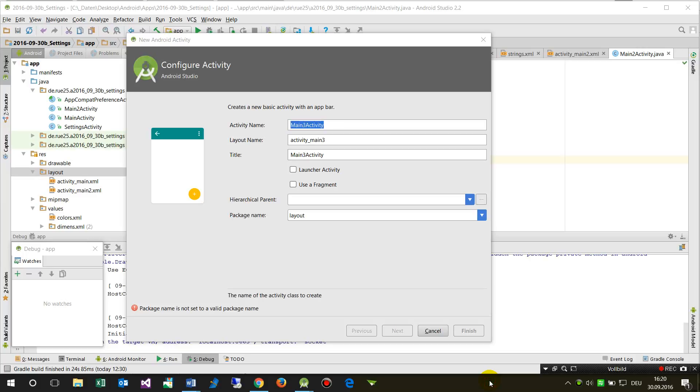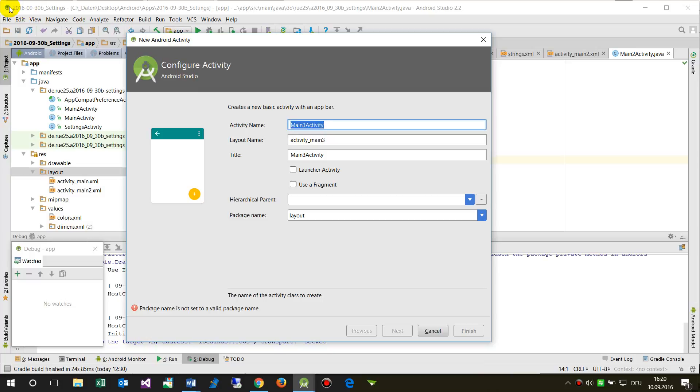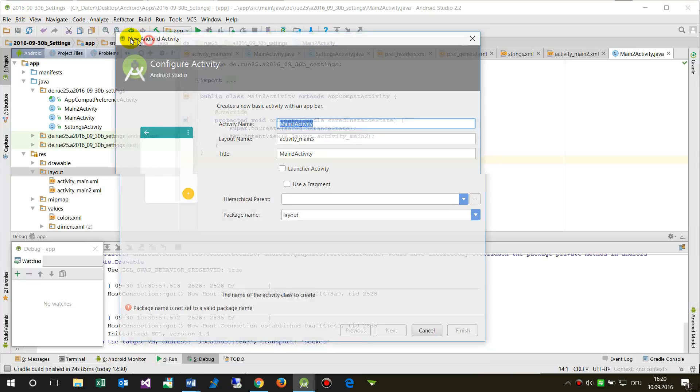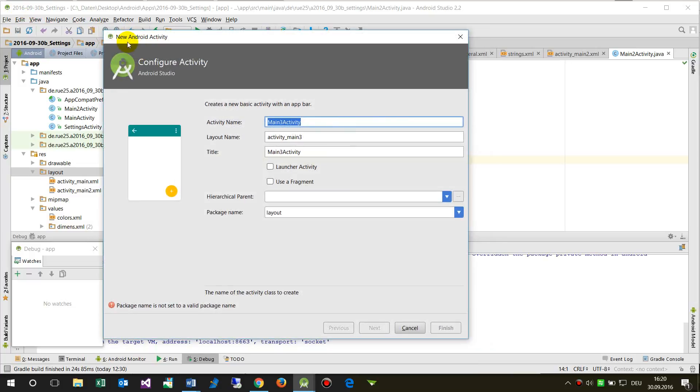This short video shows an error which sometimes happens in Android Studio when you try to create a new Android activity. You'll get the message: package name is not set to a valid package name.